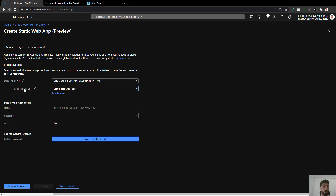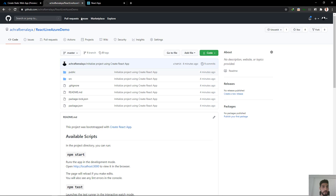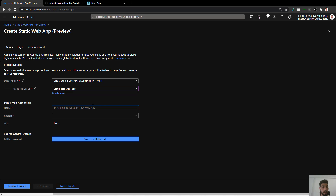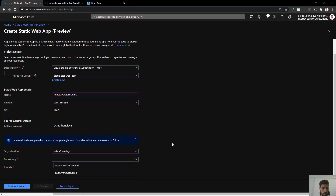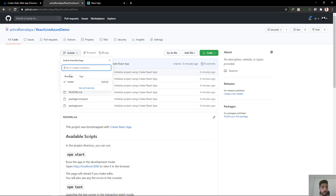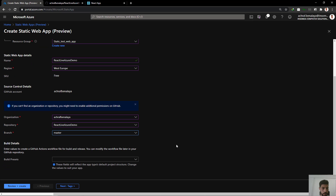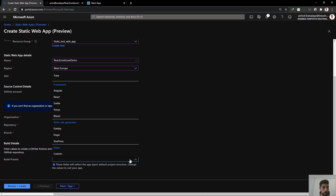Let's create a new static web application. Let's choose the Static Web Application resource group. I'm going to give it the same name — it's not best practice but just for demo. West Europe. Here we are going to build the trust connection between GitHub and Azure. Let me choose my organization, which is my profile name, and our repository.